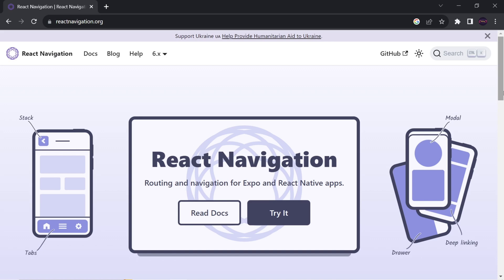React Navigation helps us to navigate between screens in React Native. Not only this, it also provides much more features than that. So we are going to see all these things in this video. So without any delay, let's get started.